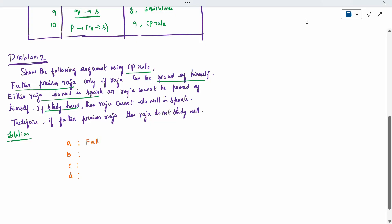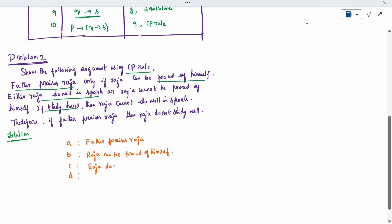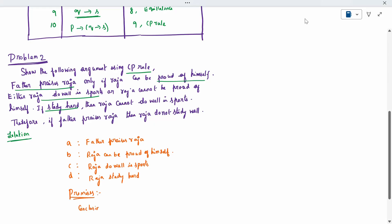From the given costing itself — Father prizes Raja, the notation is A. If Raja can be proud of himself — it is if, means it is then — Raja proud means B. This is given. Next, either Raja does well in the sports means C. So this is the question given. What are all the premises given in the costing? And the conclusion part — what is the conclusion given — that also we need to write.